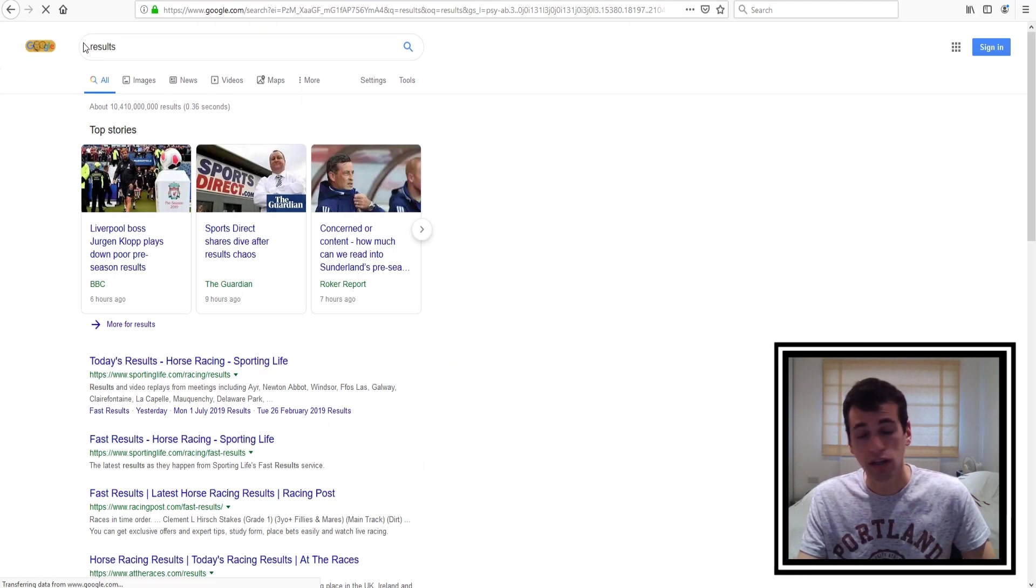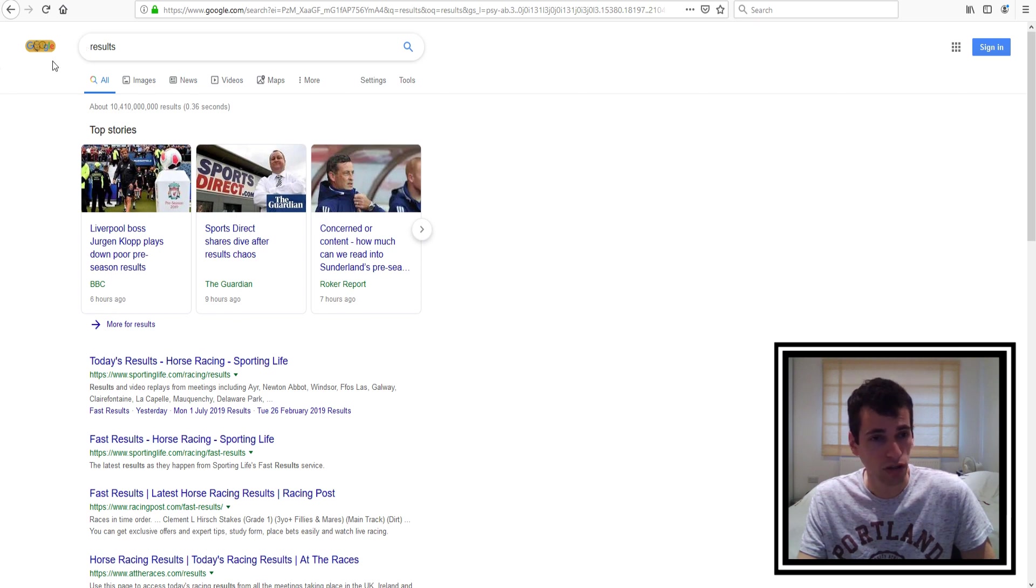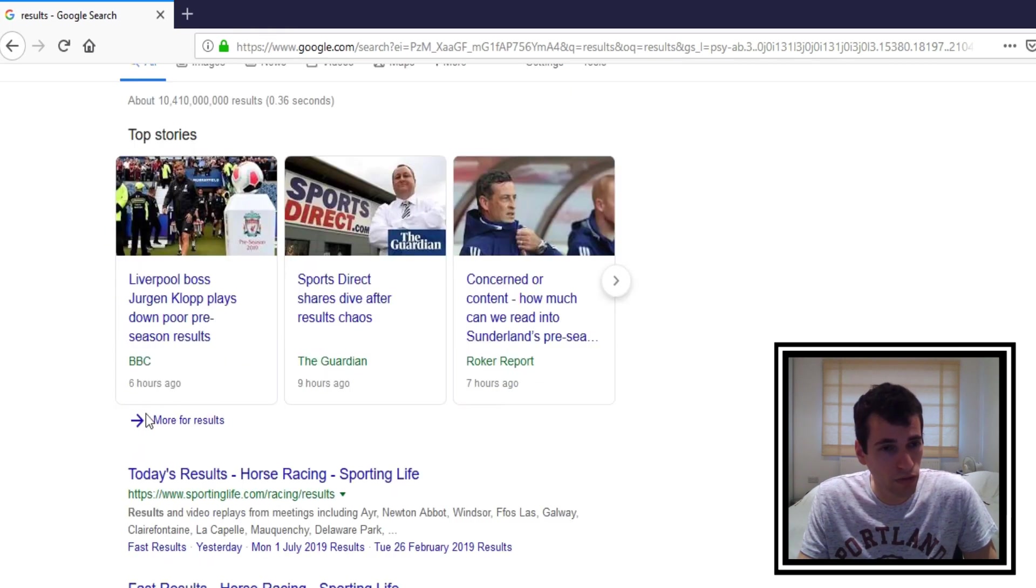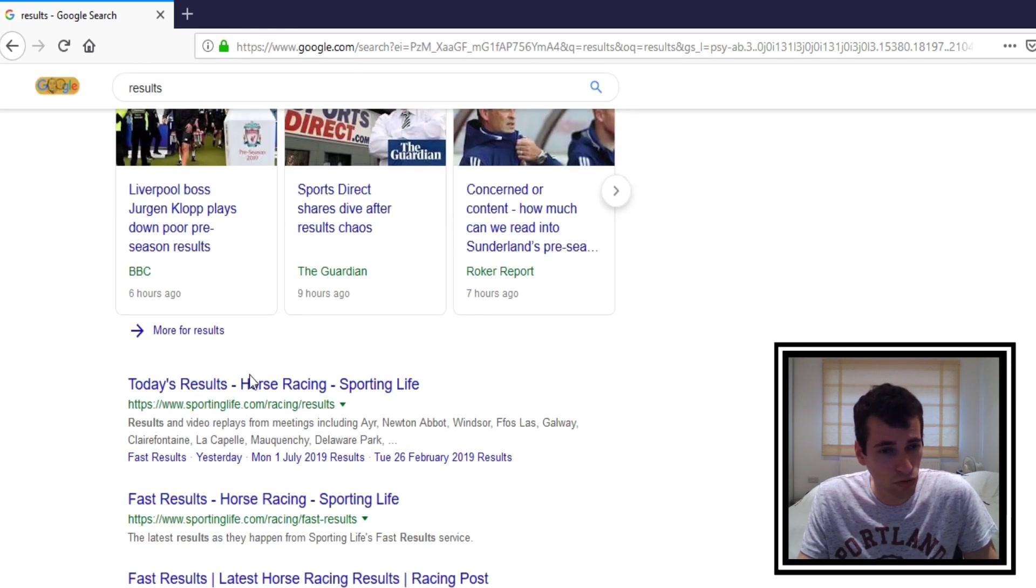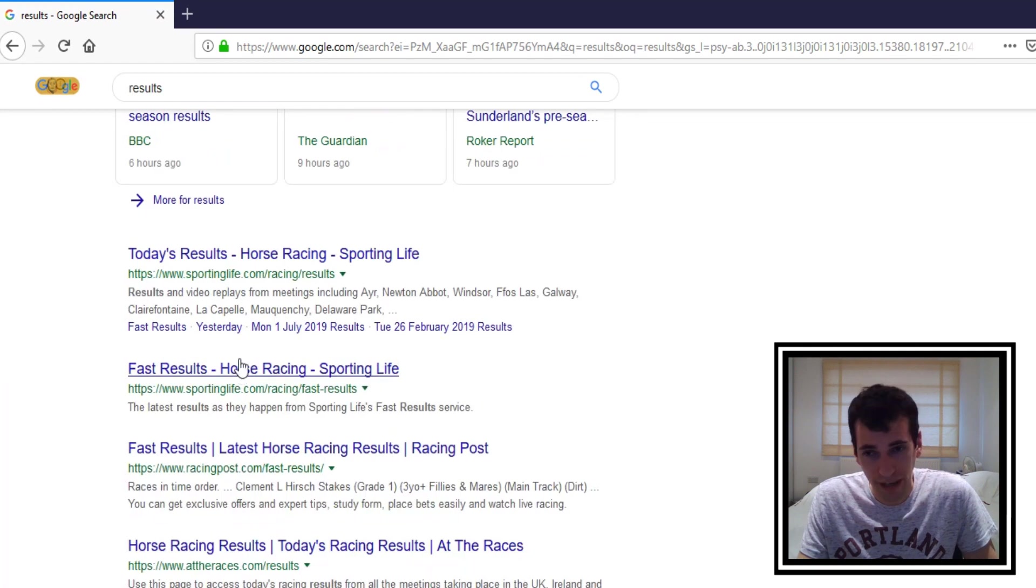So if we type in results and then we press enter again. Now you must press enter, if you don't press enter it won't load the results. So here it shows all the results page for the word results.